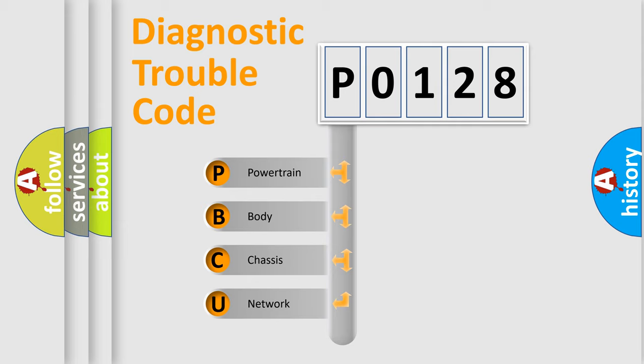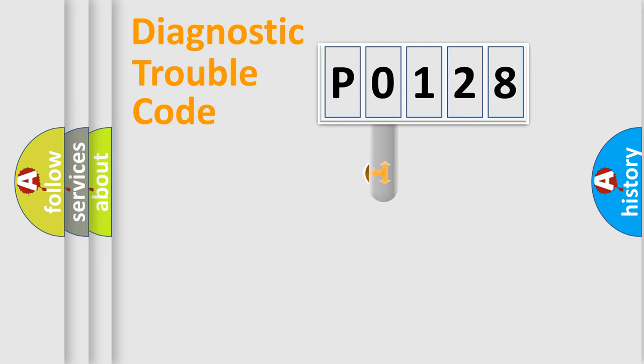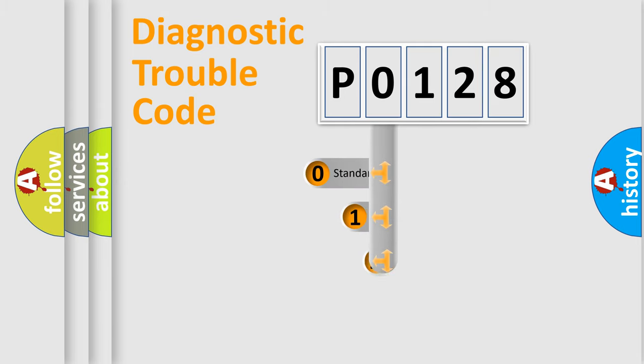We divide the electric system of automobile into four basic units: Powertrain, Body, Chassis, and Network. This distribution is defined in the first character code.